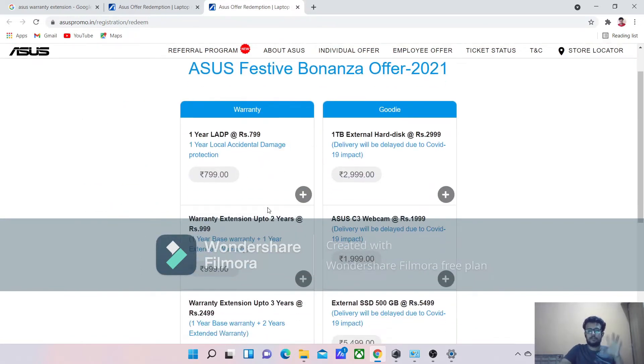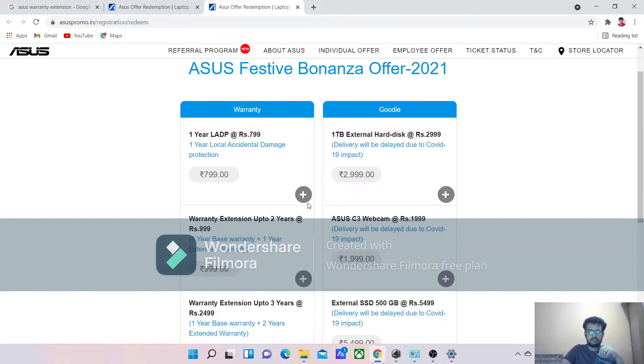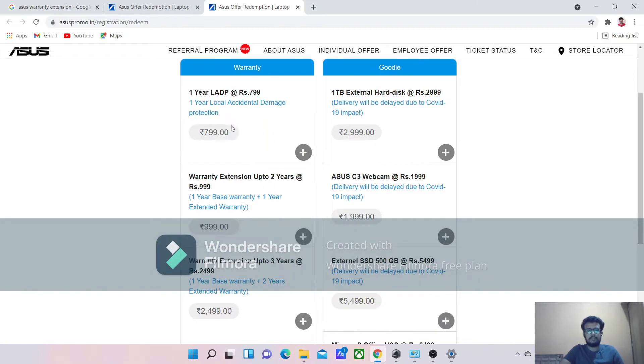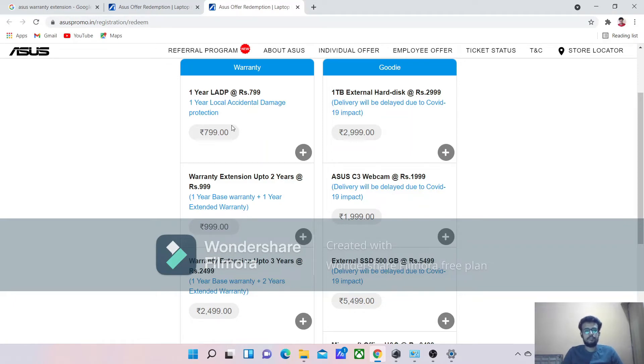Here you can see the different options or different packages for extended warranty extensions. The first one is the accidental damage protection for one year. Actually, the laptop itself comes with one year warranty, and if you wanted an extended warranty, you can apply it here.